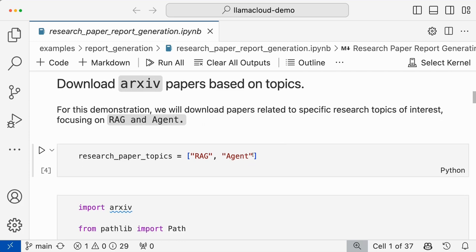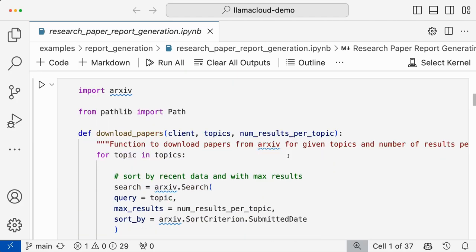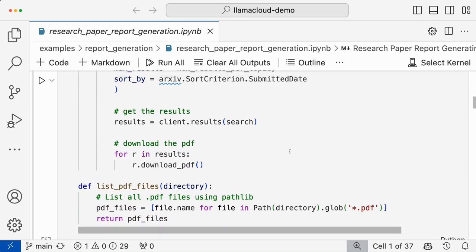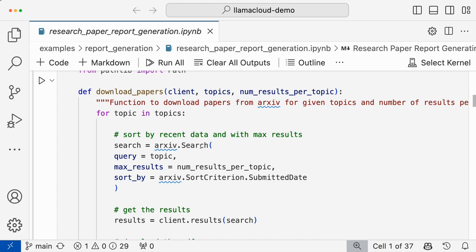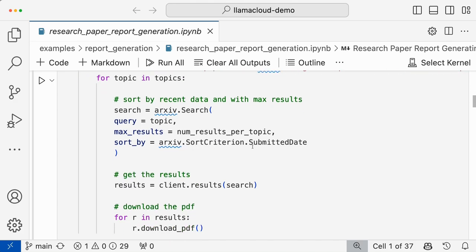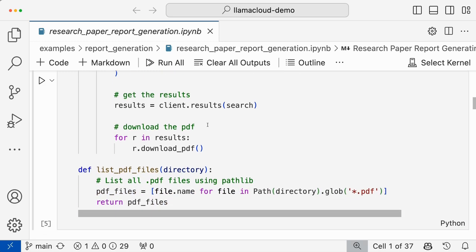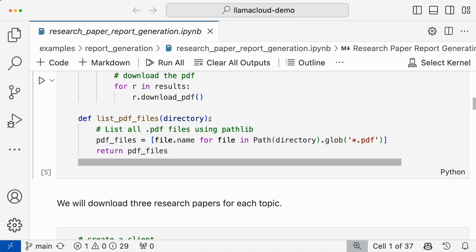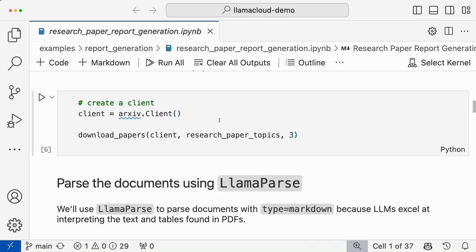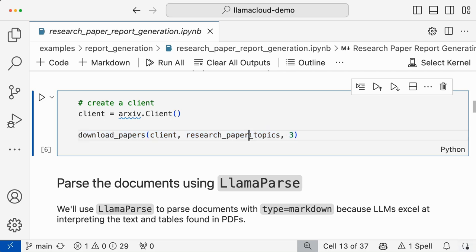We are concentrating on RAG agents, so we'll have these two keywords and download the papers. This is a function to download the papers — you have an archive client and arxiv search. You will search based on the submitted date and then get a number of results per topic, which is fixed as three for now. You can experiment with that as well, and you download them. Whatever files are downloaded, you basically use Llama Parse to parse the documents.